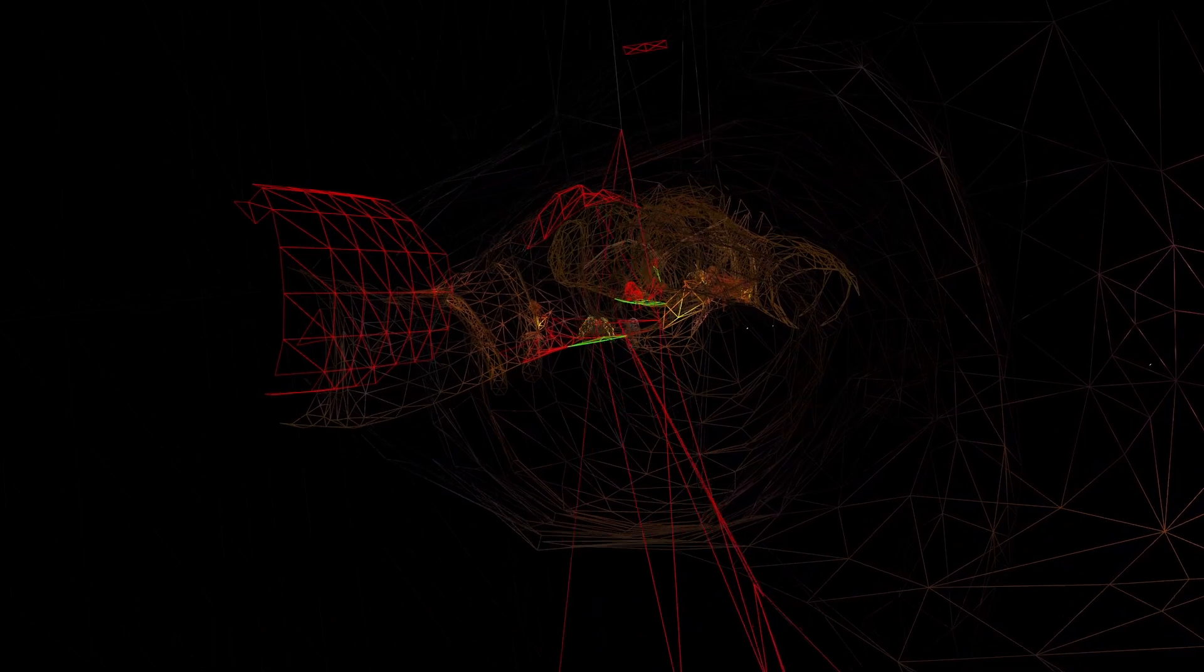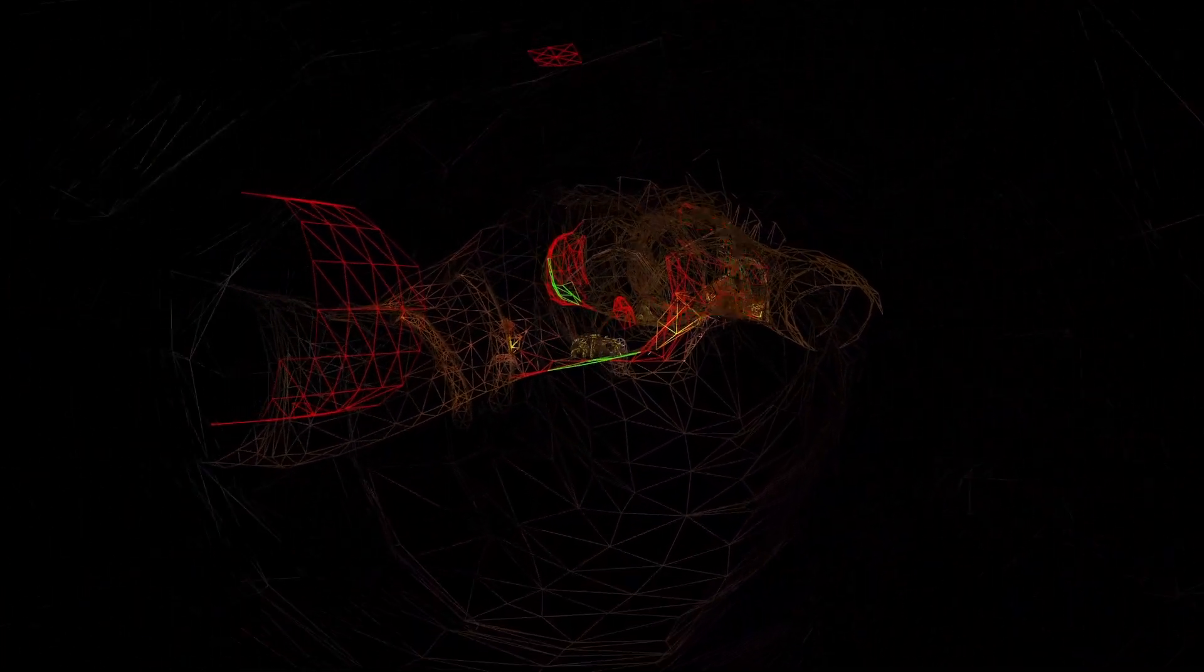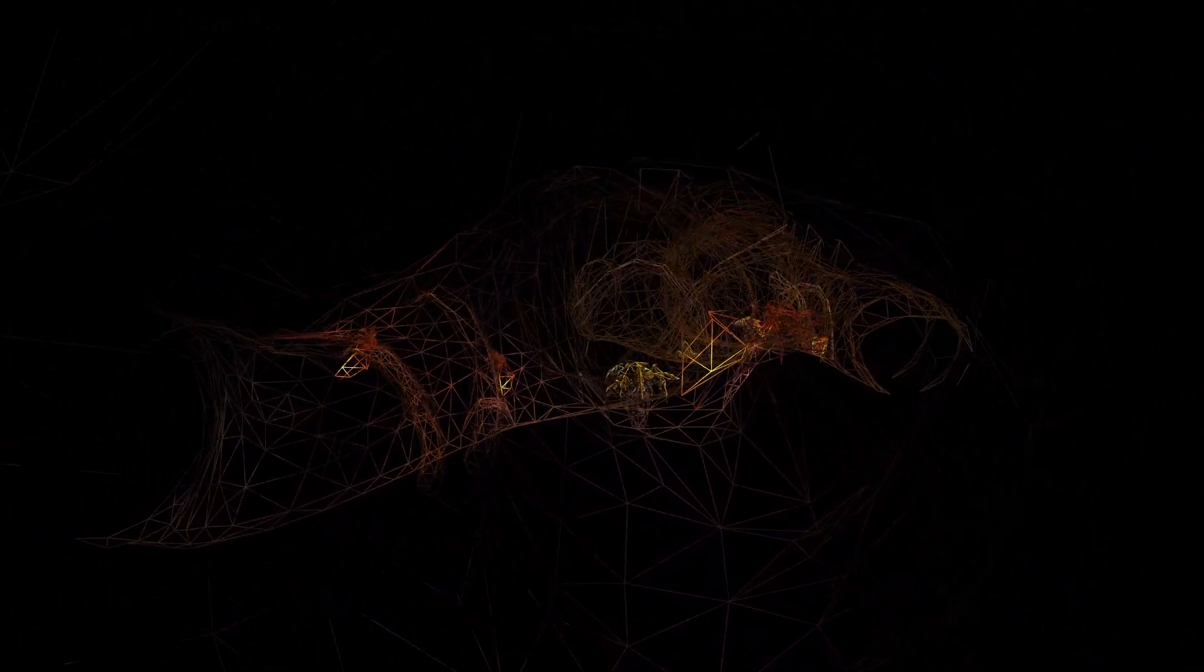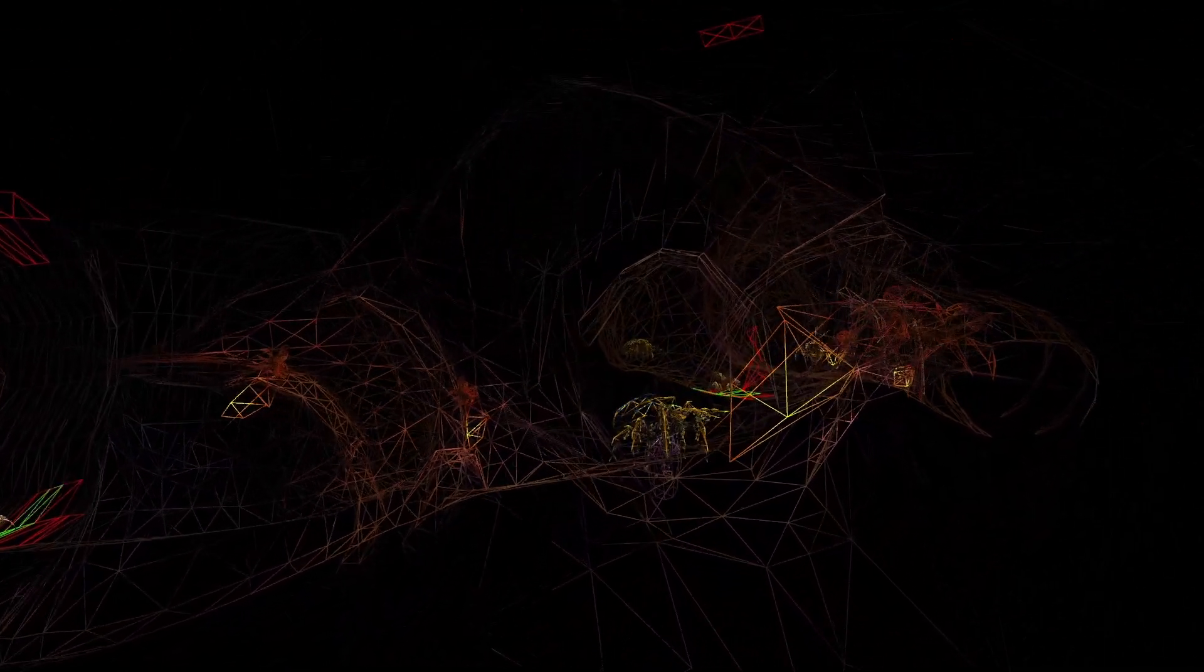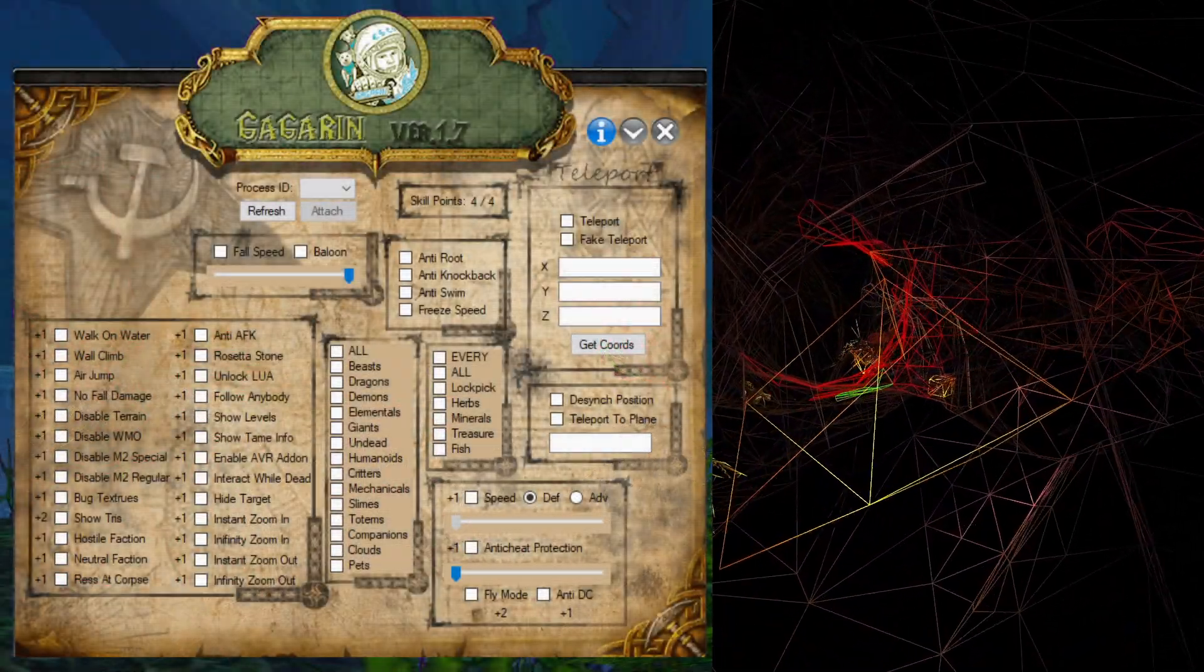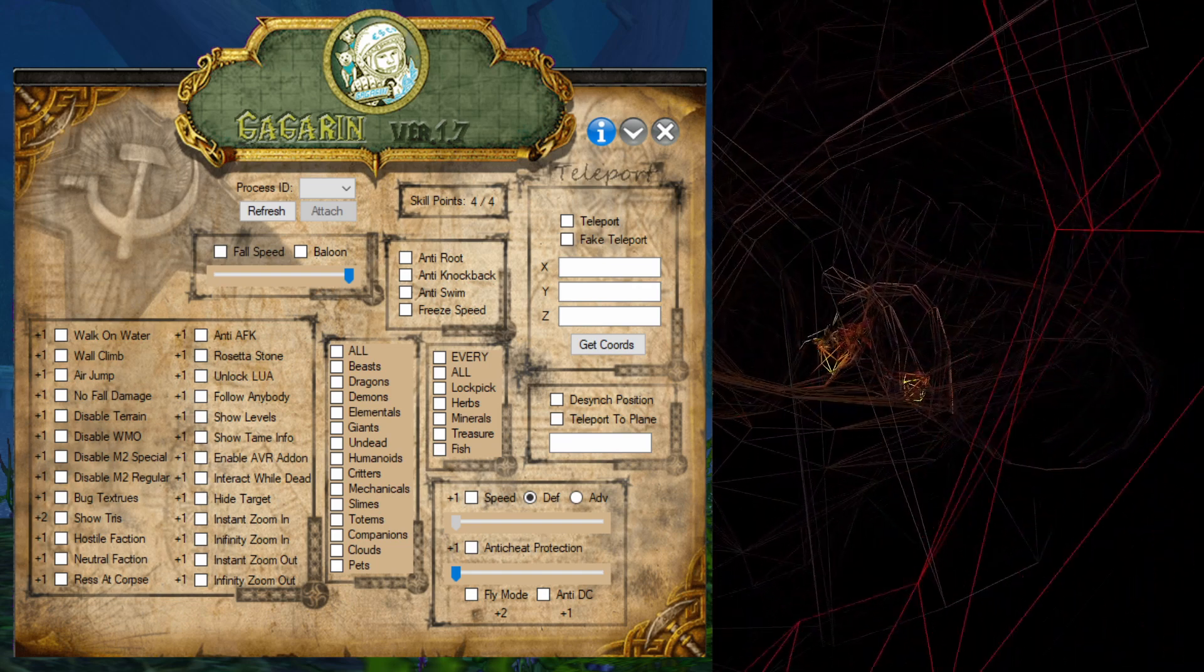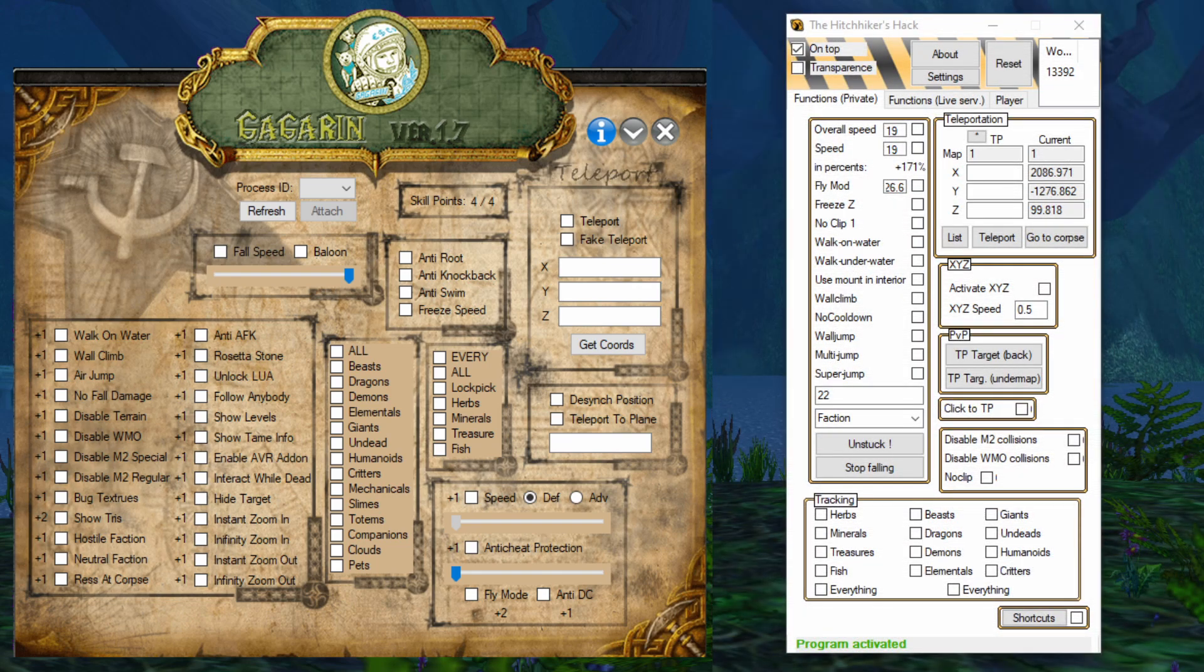In addition to creating smooth camera movement, I also found two hacking programs which provided a set of additional features I found useful for exploration. These were Gagarin, which probably gave my PC super aids when I ran it, as well as Hitchhiker's Hack.